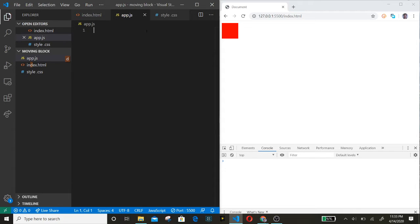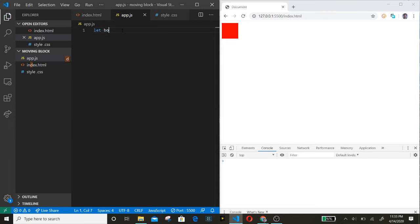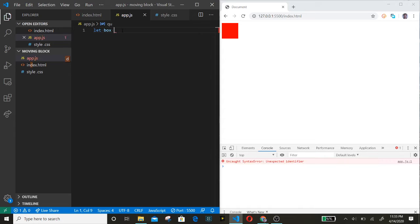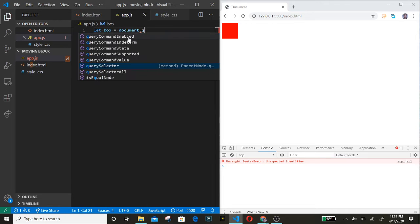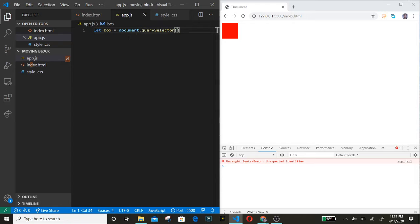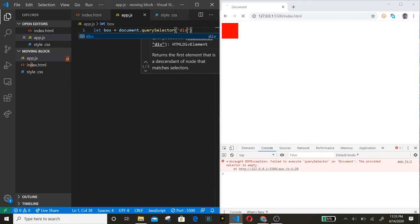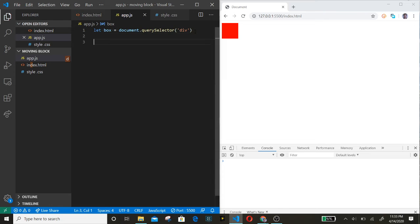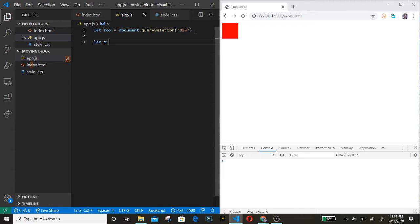Let's start by selecting it. We need a query selector. And what we want to do is create an object. Let's go with our top and left values in it.